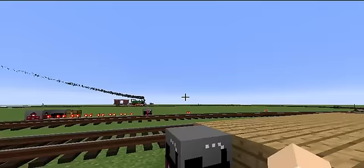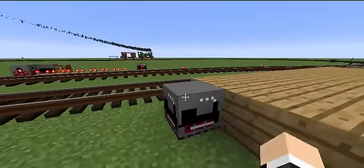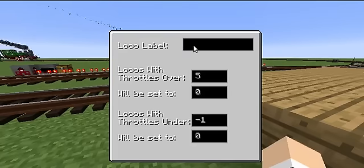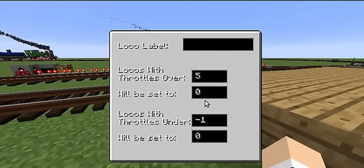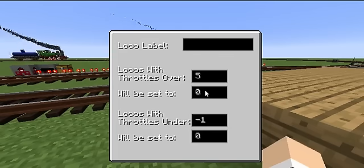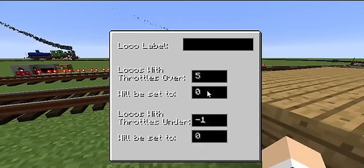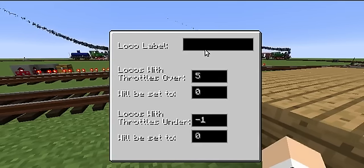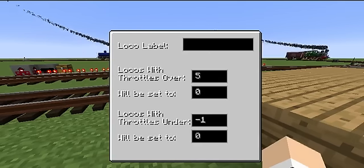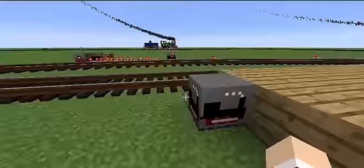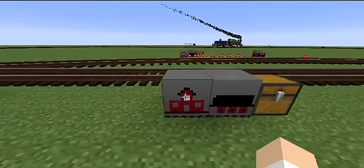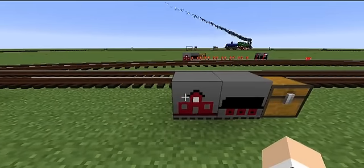Let's look at this in a real application. This signal block works with any locomotive, and if the throttle is over 5, sets it to 0. This is basically going to cause the locomotive to come to a rolling stop. It won't actually stop the locomotive, though - as you all know, that's the job of the station block.